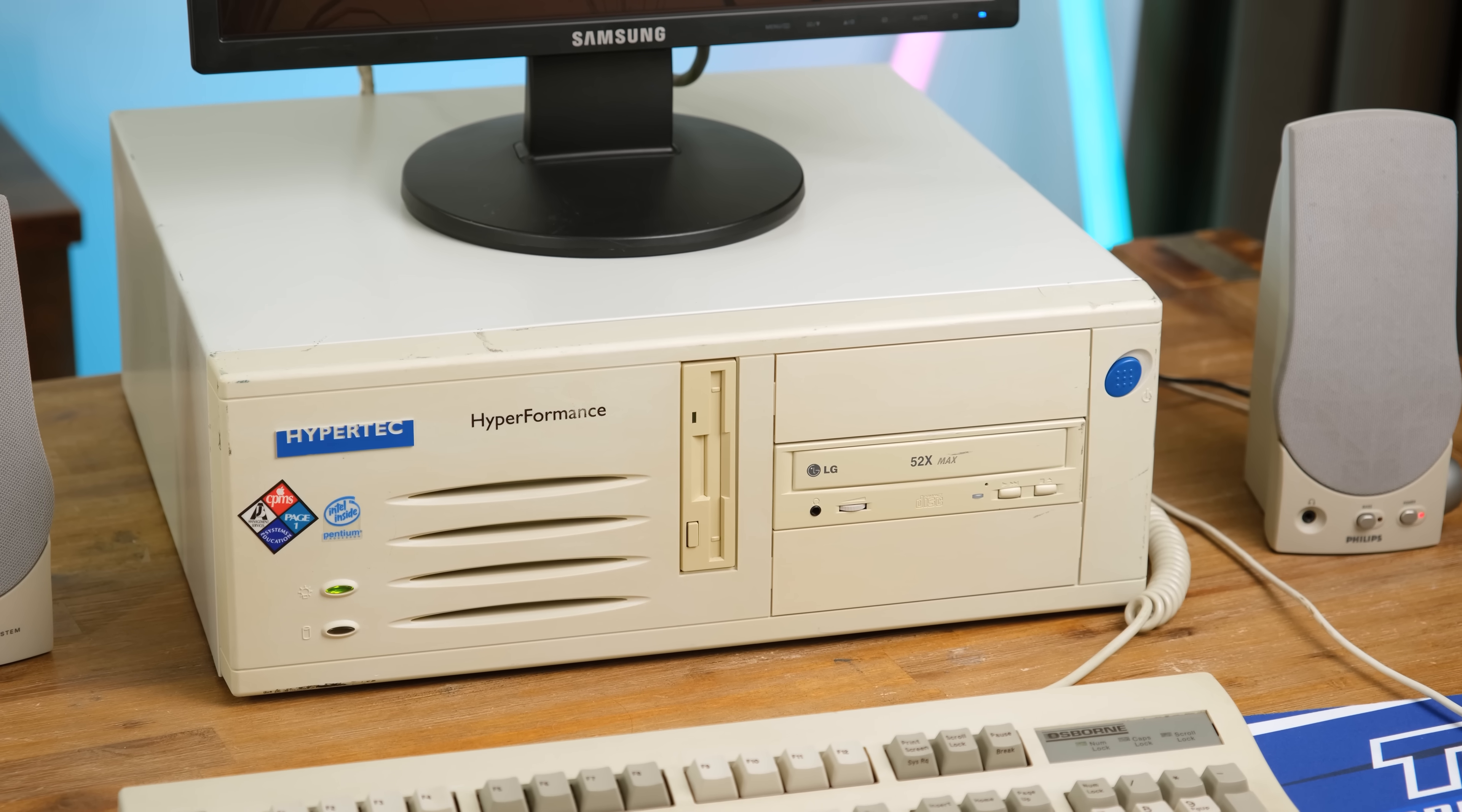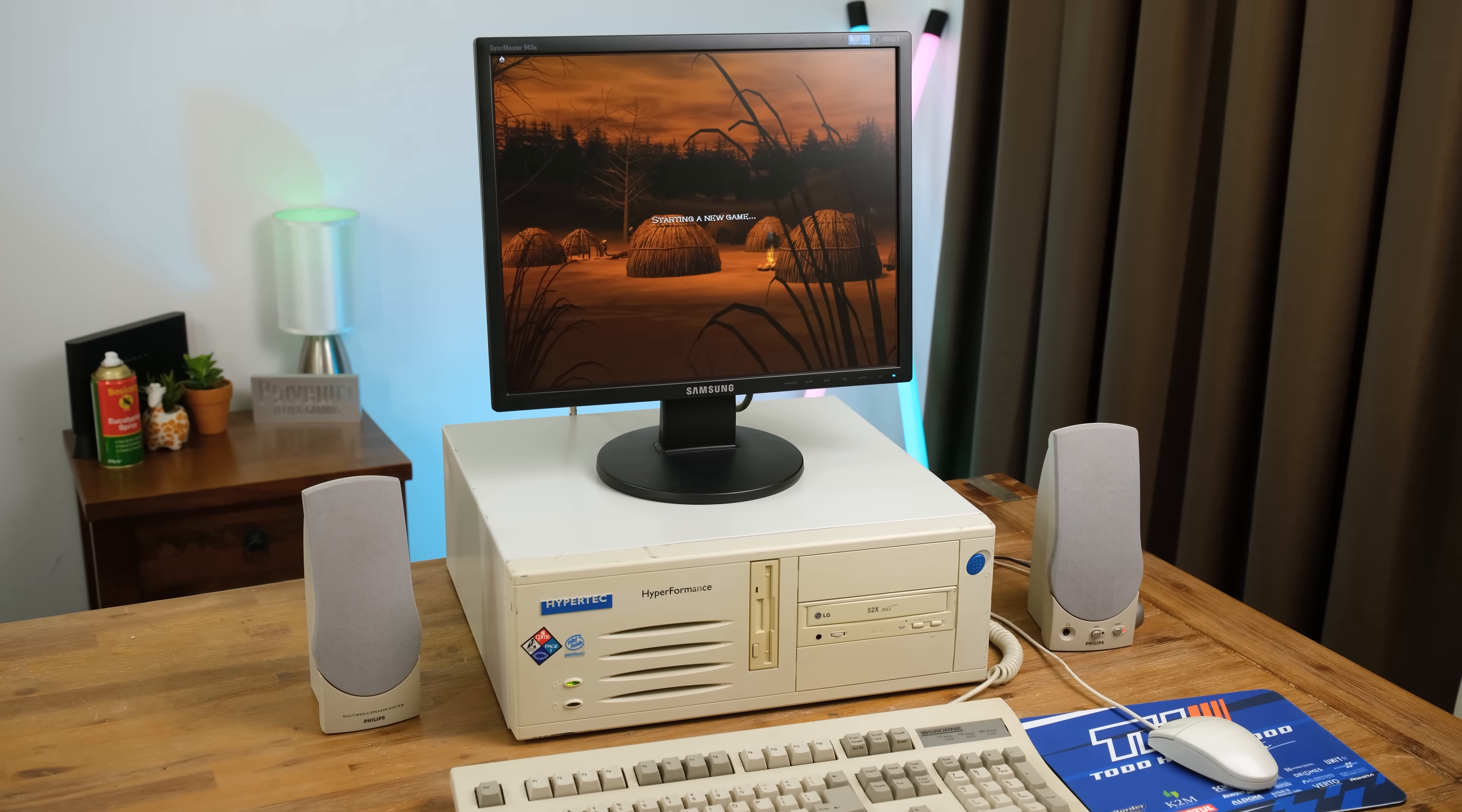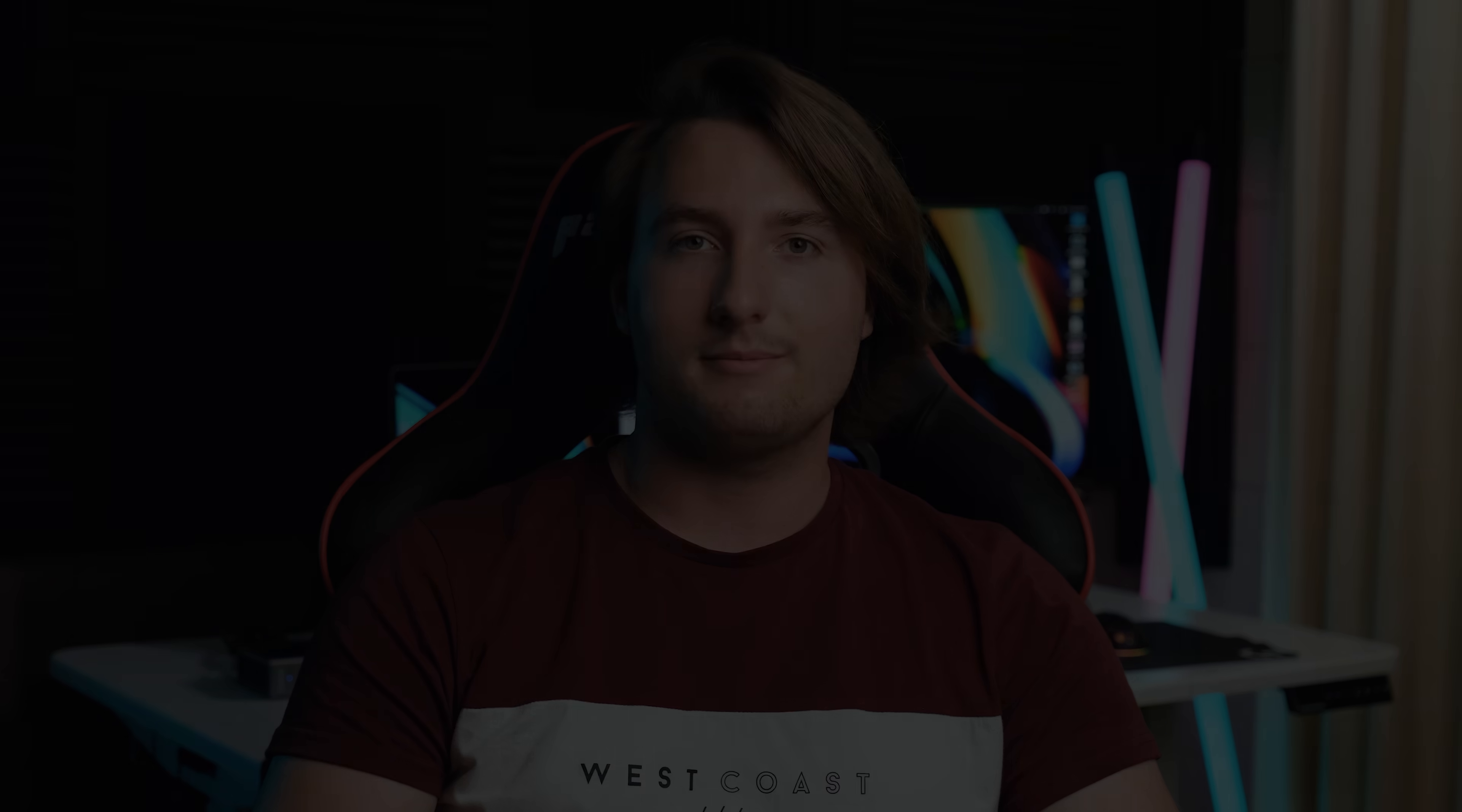And there we have it. A true relic of the past and a rare piece of Australian computer history. Perhaps I'll have to try and find other Hypertech devices in the future. There's honestly something so interesting about these old unassuming beige towers. And I'm glad to have another one in my collection. Anyway, thank you very much for watching. And if you want to see more, definitely consider subscribing. And if you've liked this video, feel free to leave a like. I'll see you in the next video.